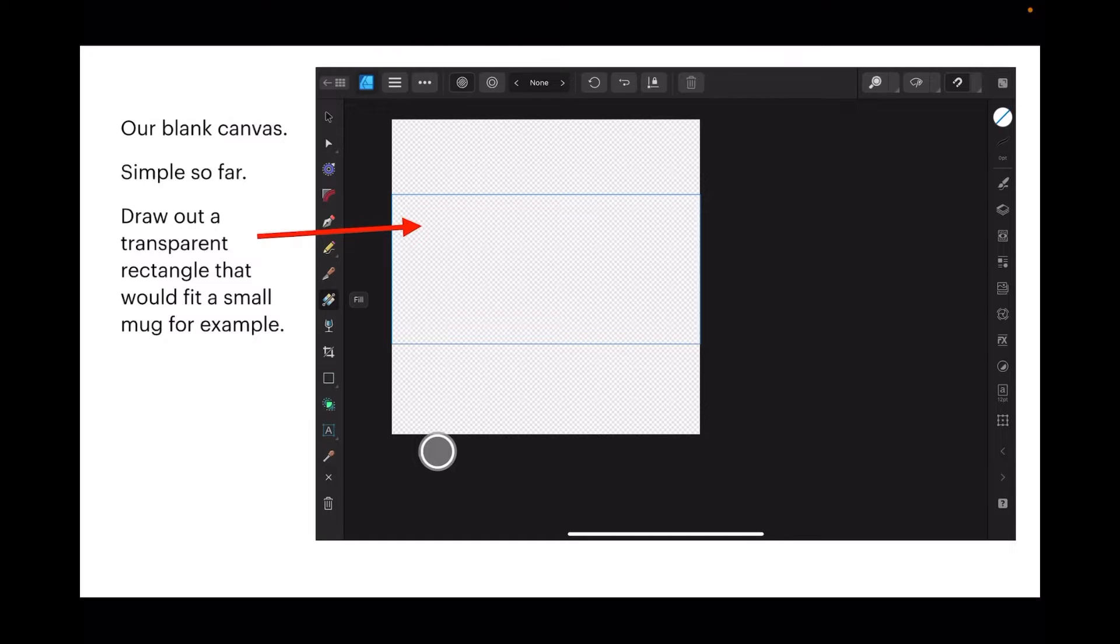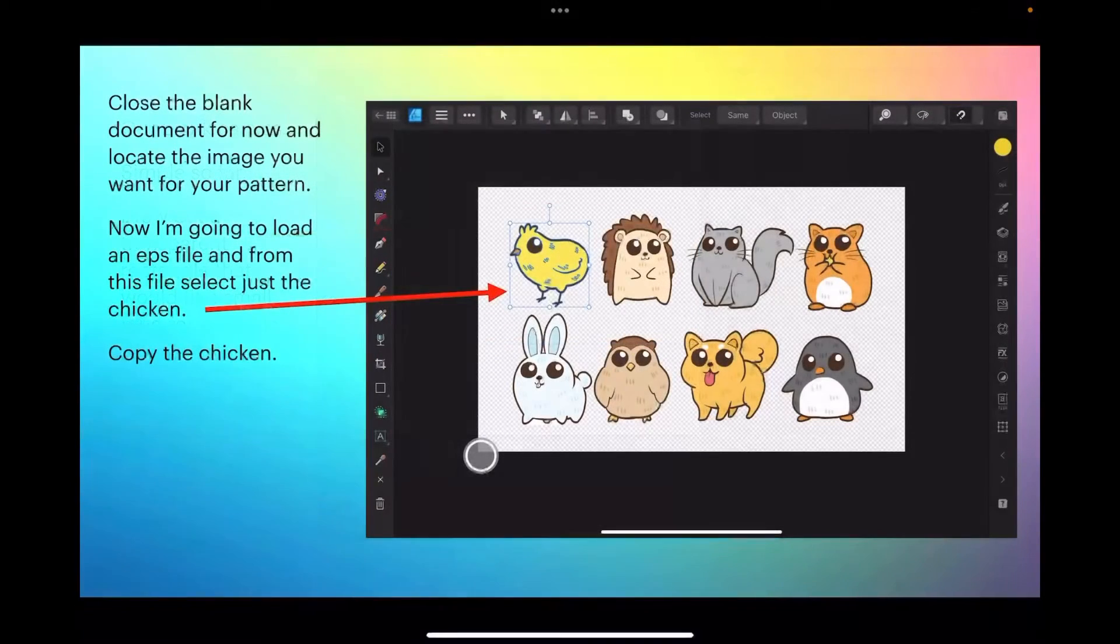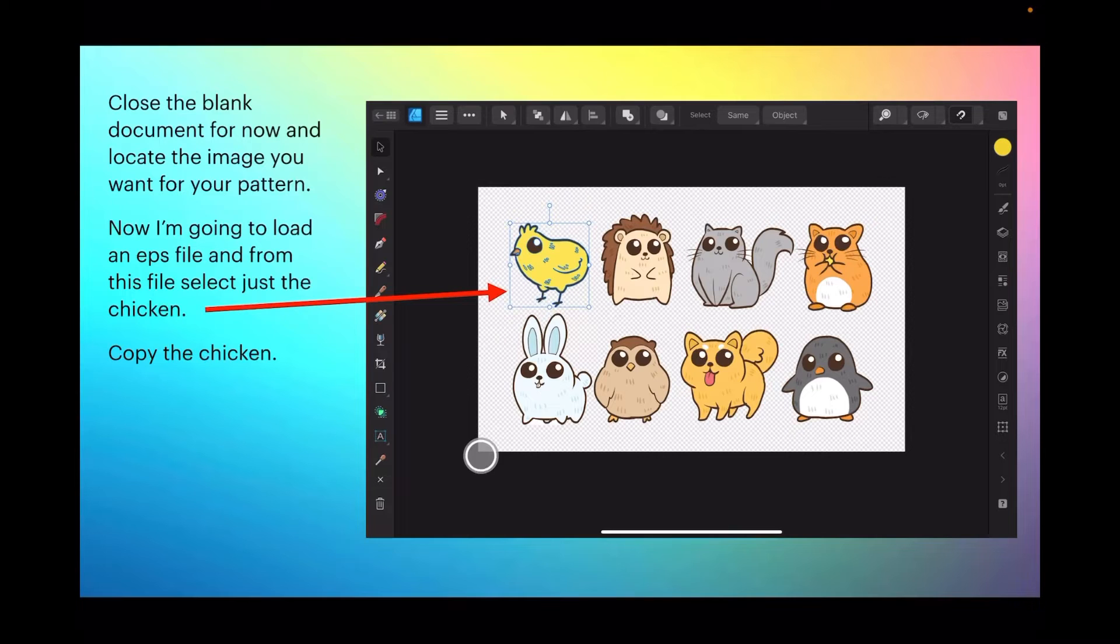Close the blank for now and locate the image you want for your pattern.